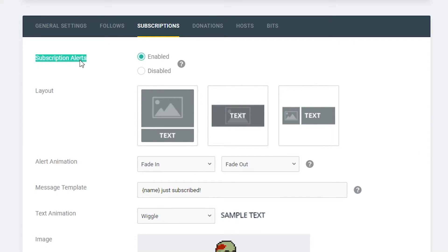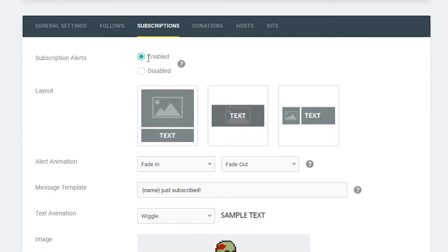So the first thing we have is the actual subscriber alerts and here we can choose if we want to have our subscriber alerts enabled or disabled. In this case we're going to be leaving it enabled.